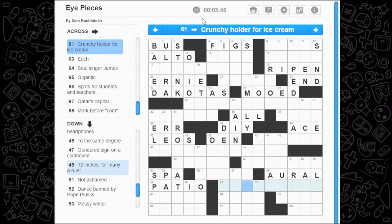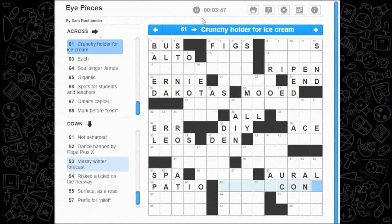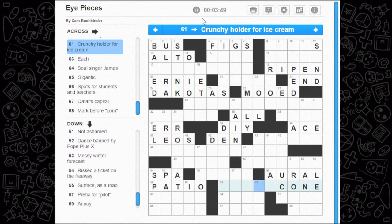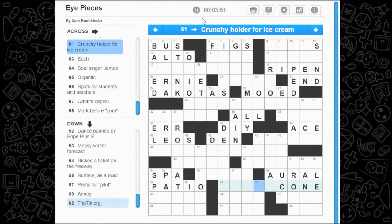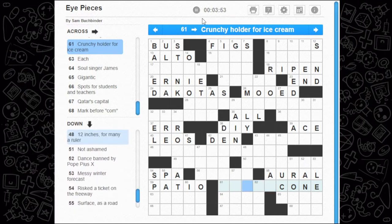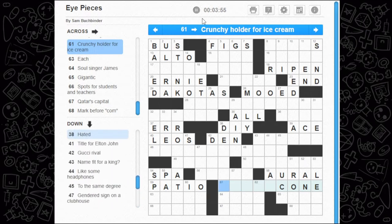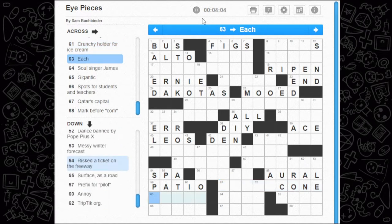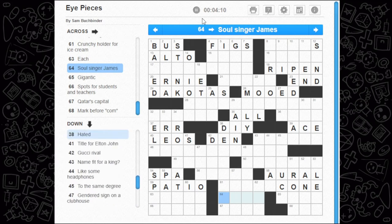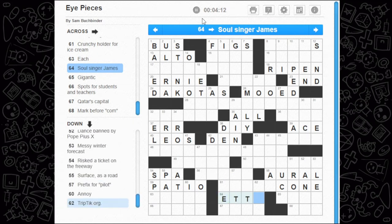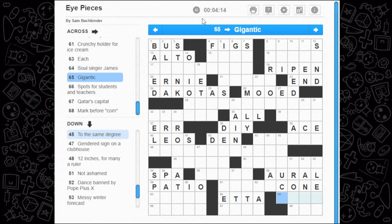Crunchy holder for ice cream — that's a cone, which is an eyepiece! An ice cream cone is an eyepiece — well, just the cone. Rods and cones, actually, now they mention it. Waffle cone doesn't fit, cookie cone doesn't fit, swiss cone fits but I don't think that's a real thing, so keep moving. Each per person — come back to it. Soul singer James — I believe it's Etta. Gigantic — could be huge.